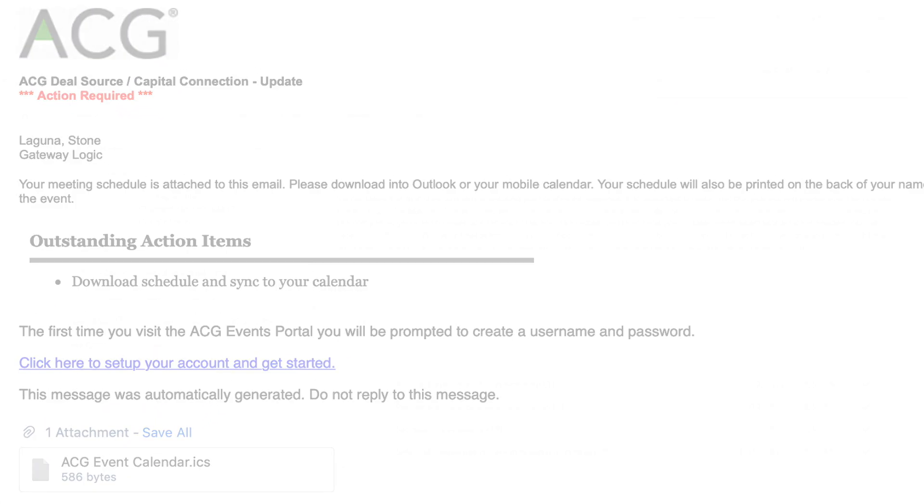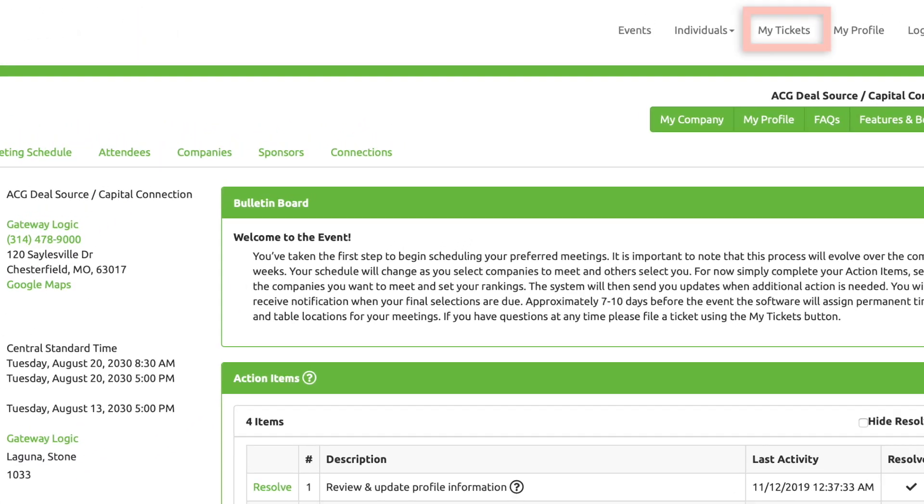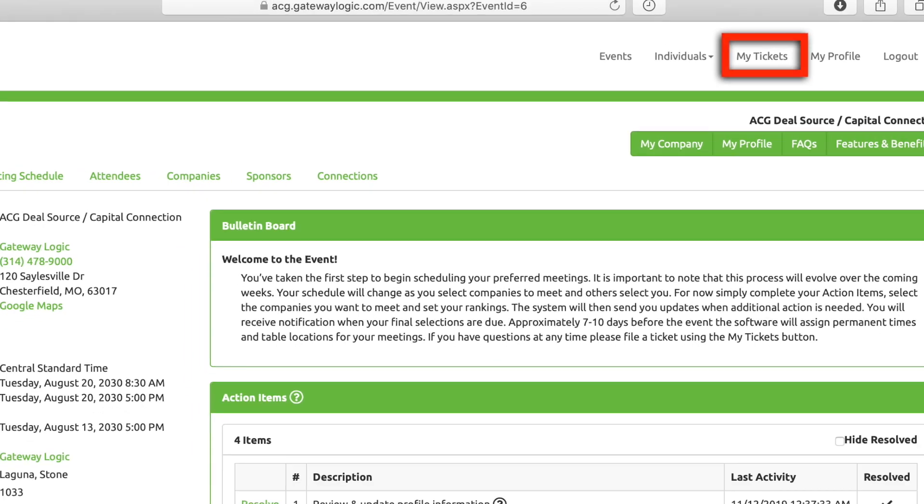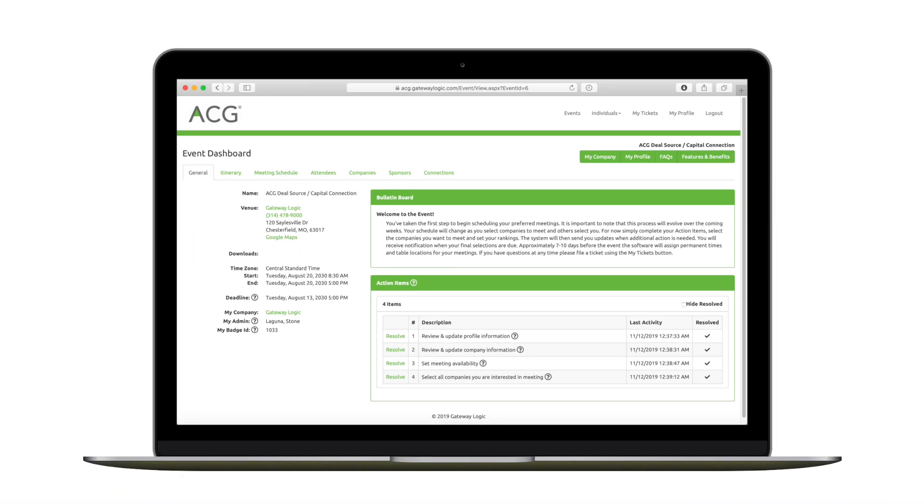If you have any questions or comments, simply enter a ticket. With the ACG DealSource and Capital Connection event portal, planning your conference meetings is fast and easy.